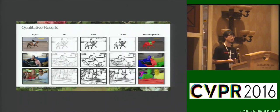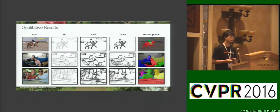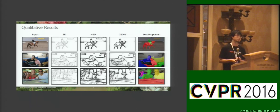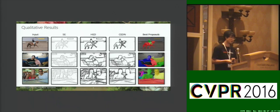Here we show some qualitative results. Our algorithm, in the fourth column, obtains much cleaner background and also high-quality proposals, shown in the last column.